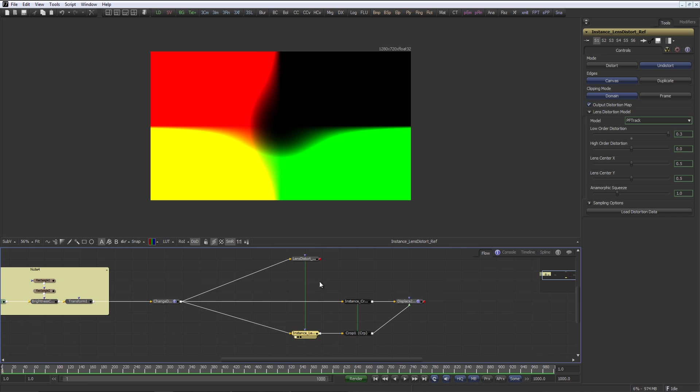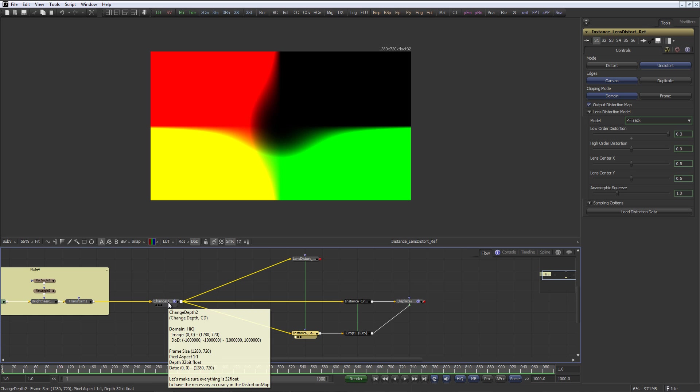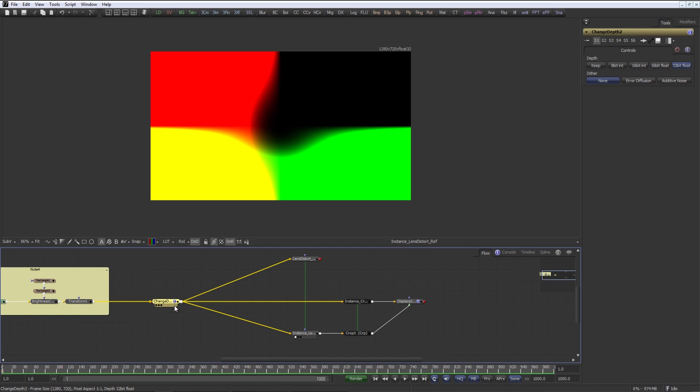And what this does is it actually creates a map with screen coordinates which represents the distortion of the image. If we look at our color values down here, minus 63 in red and 35 in green, that's the reason why I used that change depth here.